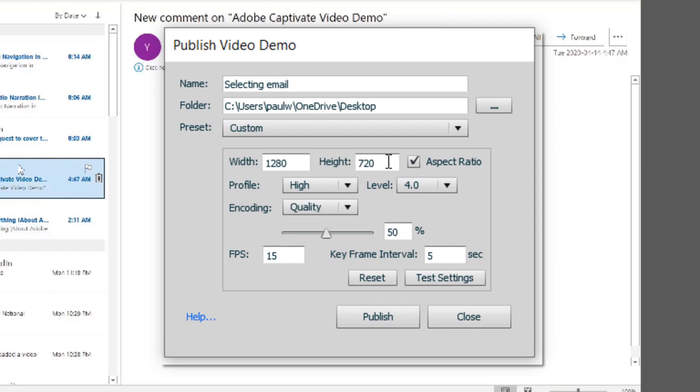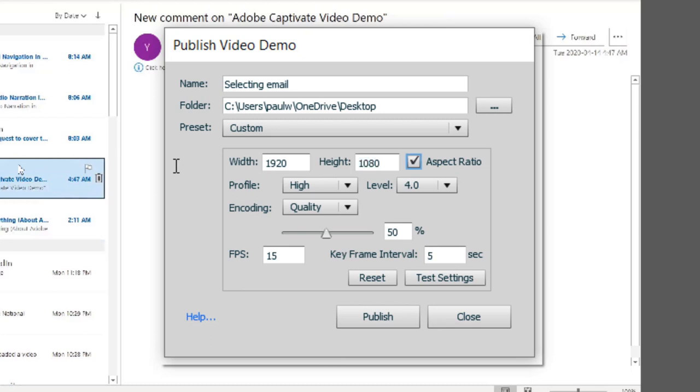even though the resolution of this recording is my full screen. In this case here, I'm going to stick with custom. I'm going to change these to 1920 by 1080, which is what my resolution is for this monitor.